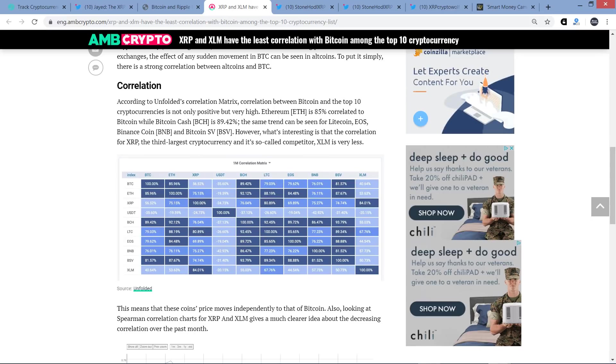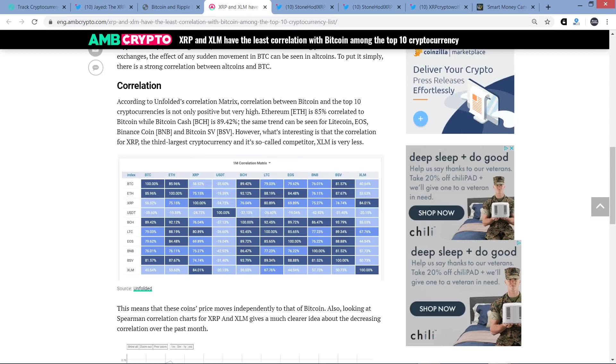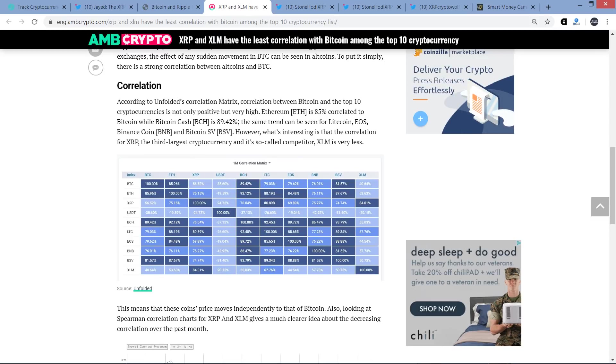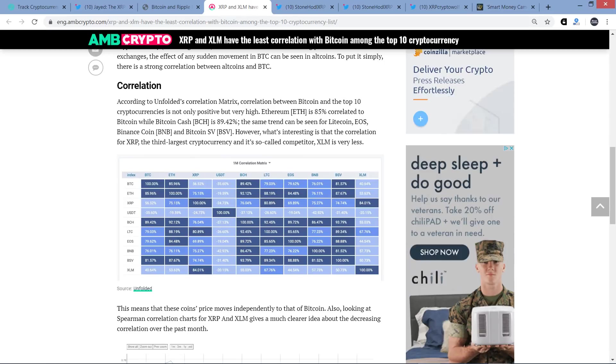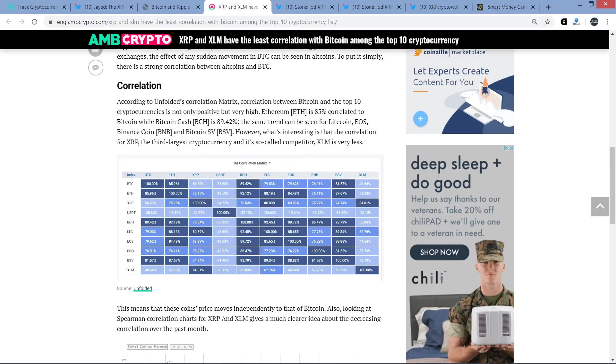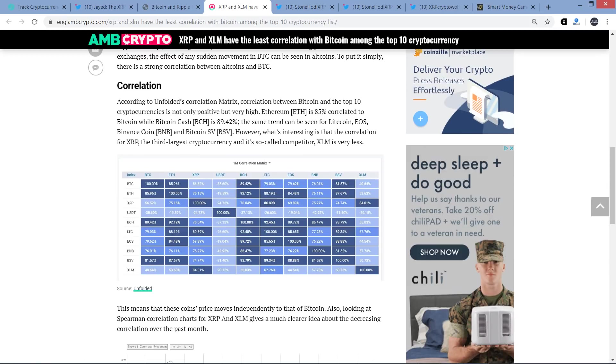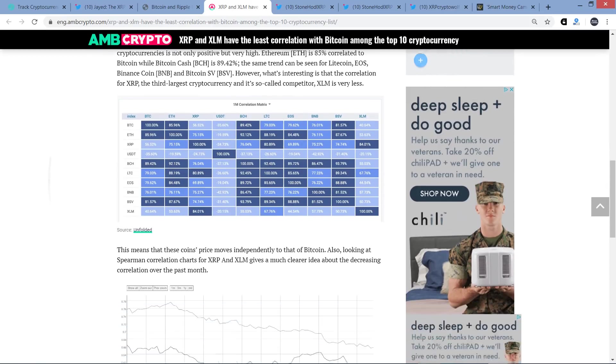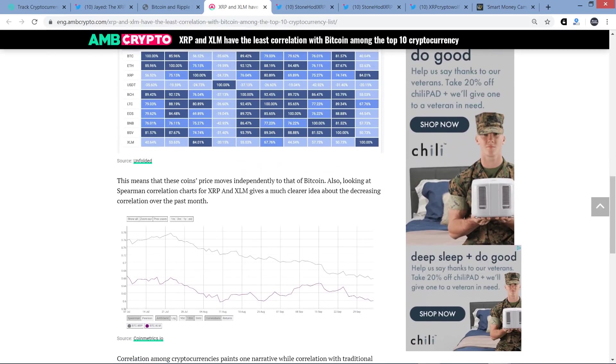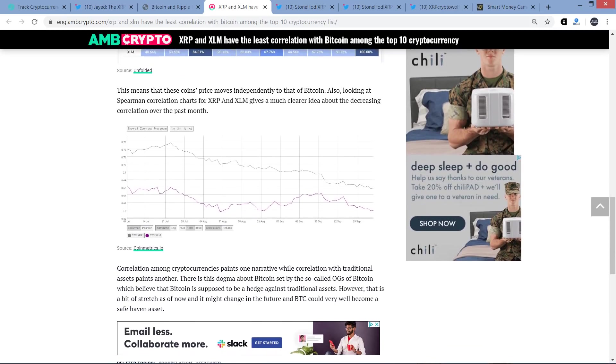Let me go back to this piece now and read just a little bit of this. I don't need to cover this whole thing to make my points here. But first mover, Bitcoin is rightfully enjoying all the advantages as every other cryptocurrency is pegged to it, giving it a wild sway over altcoins. Since Bitcoin is the most traded cryptocurrency excluding Tether and is one of the dominant trading pairs on most exchanges, the effect of any sudden movement in Bitcoin can be seen in altcoins. To put it simply, there is a strong correlation between altcoins and Bitcoin. And here you can see there's a subheading correlation right here.